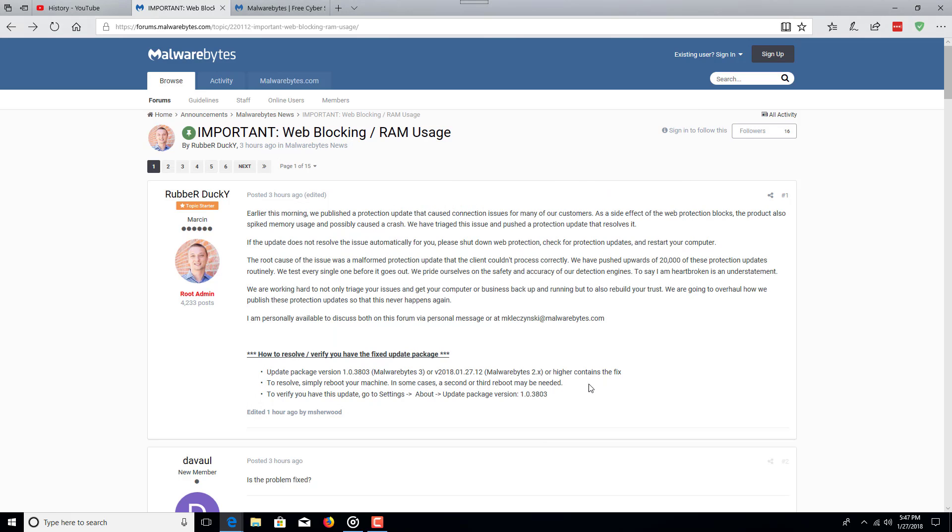And also after you update Malwarebytes, go ahead and restart the computer just to make sure that everything is running smoothly and that the update has been applied.